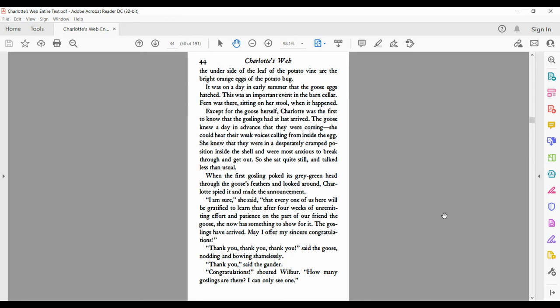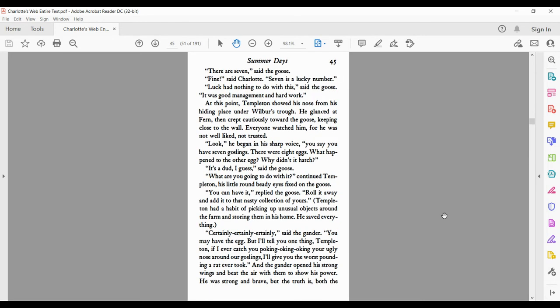Thank you, said the gander. Congratulations, shouted Wilbur. How many goslings are there? I can only see one. There are seven, said the goose. Fine, said Charlotte. Seven is a lucky number. Luck had nothing to do with this, said the goose. It was good management and hard work.